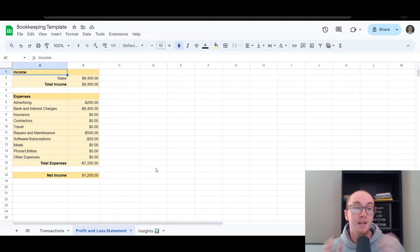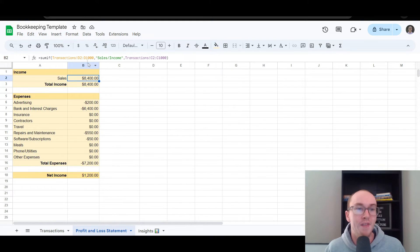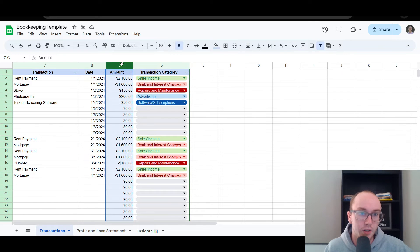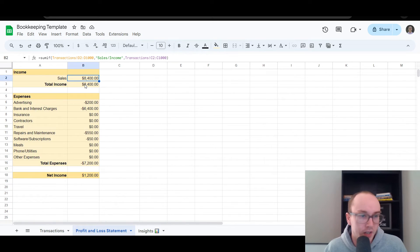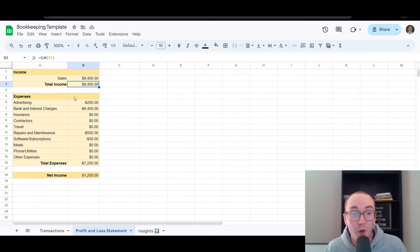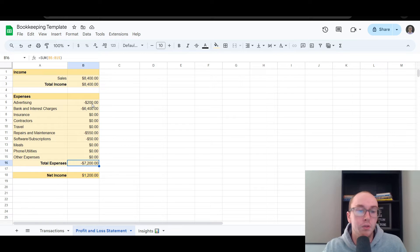The profit and loss statement takes a summary of the overall gross sales to provide you with a total income. It's set up using a SUMIF statement so that the transactions are in the D column, labeled as sales and income, and the transaction figures are in the C column. We have all expenses broken out by category — total advertising, total bank and interest charges, insurance, contractors — all added up into your profit and loss statement for the total expenses throughout the time period you've selected.